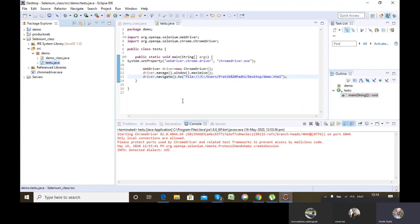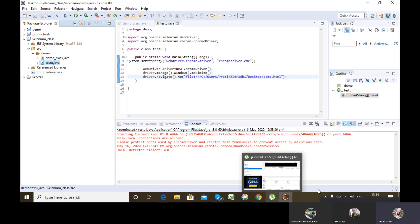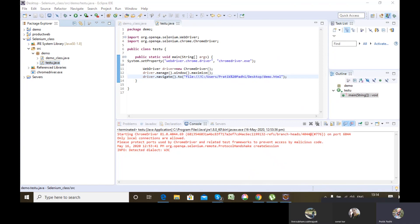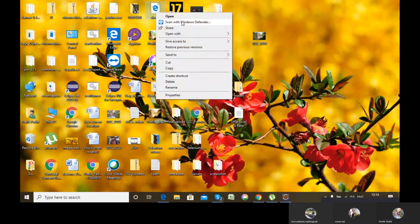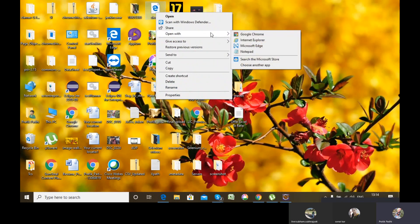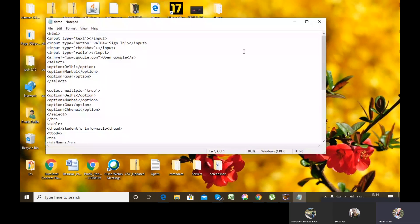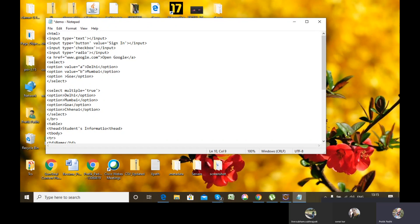Let's start with the single dropdown. To handle it, I need to create an object of the Select class. I'm adding a value attribute to the options because we'll be using it in our scripting so we have an idea how to use it.